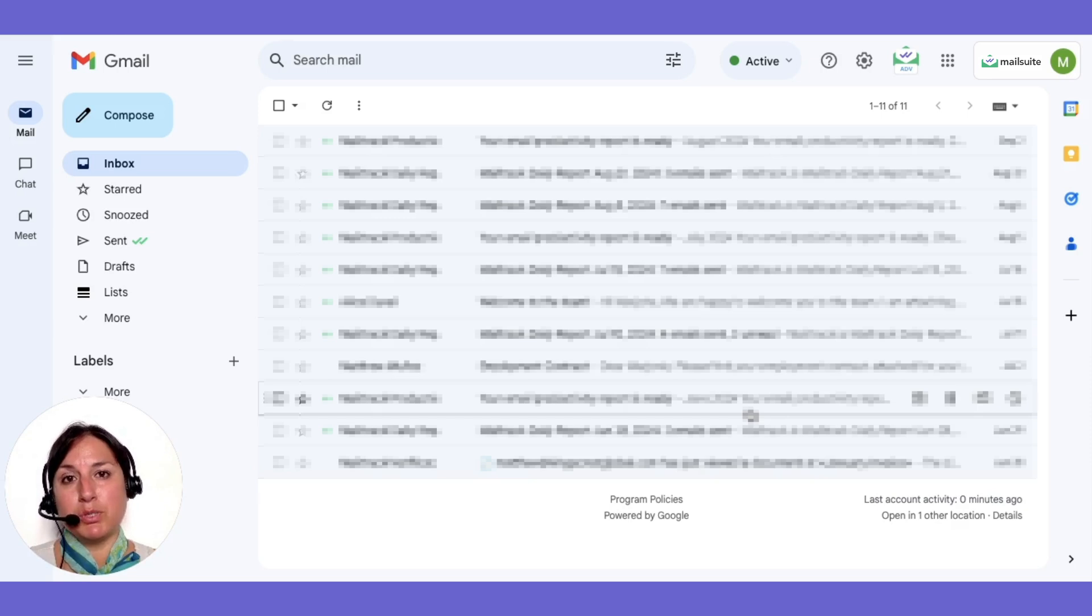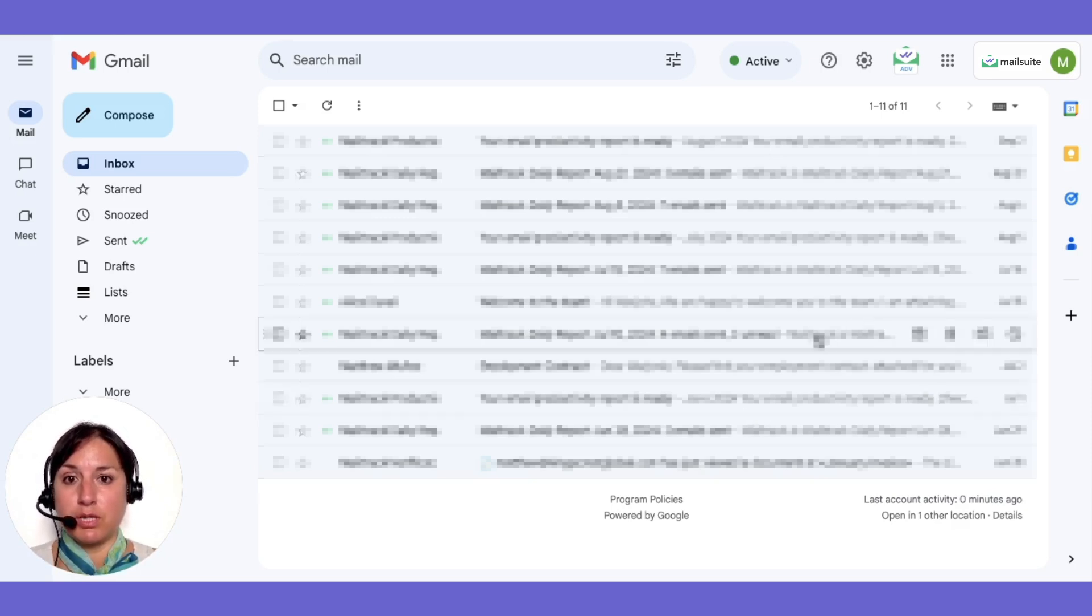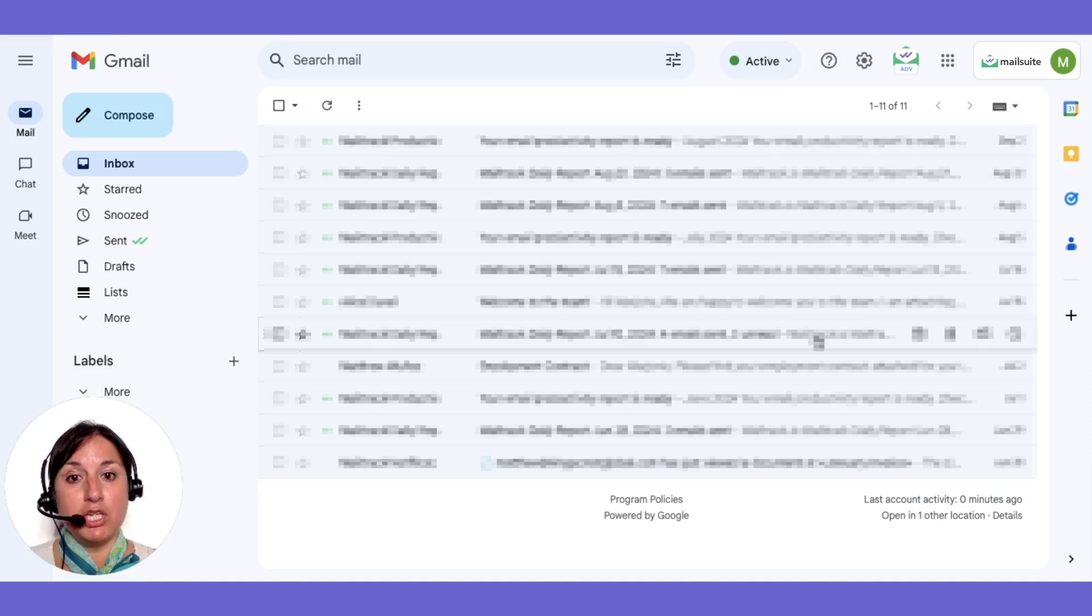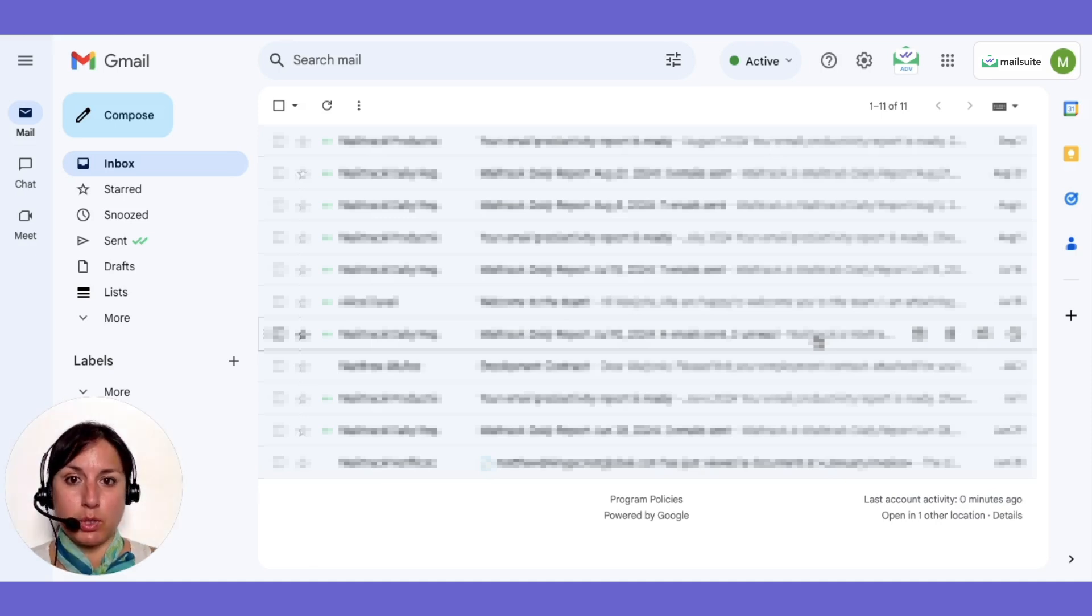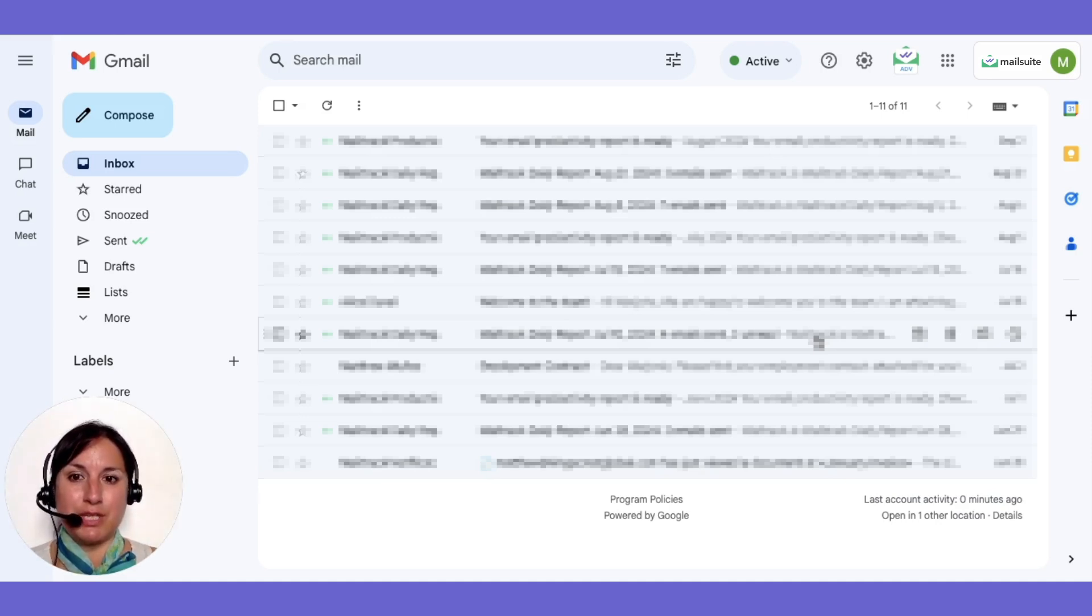With MailSuite, you can also track the performance of your emails. You'll be able to see when and how often each email is opened and whether links are clicked. This helps you understand your audience's engagement and refine your approach.